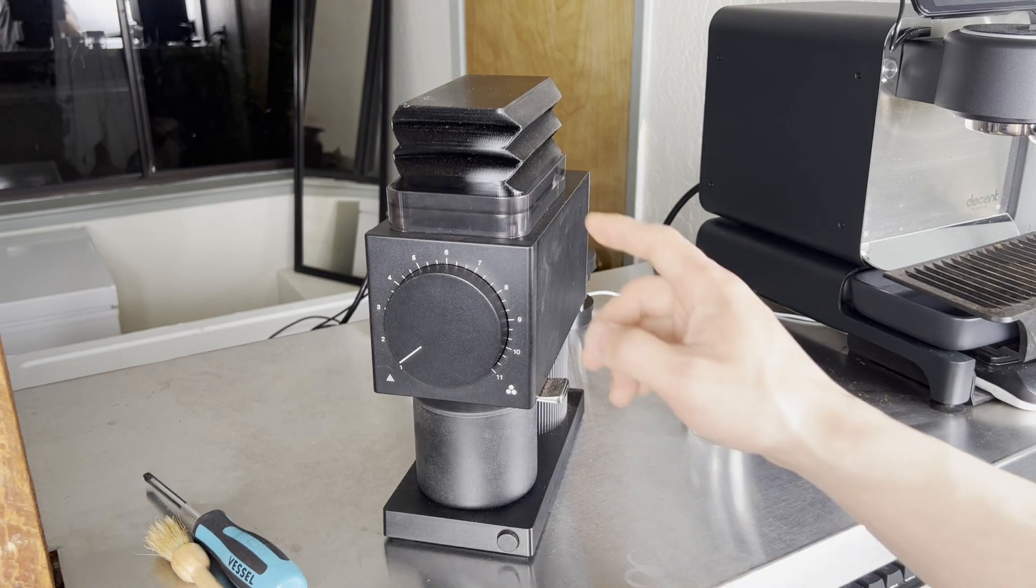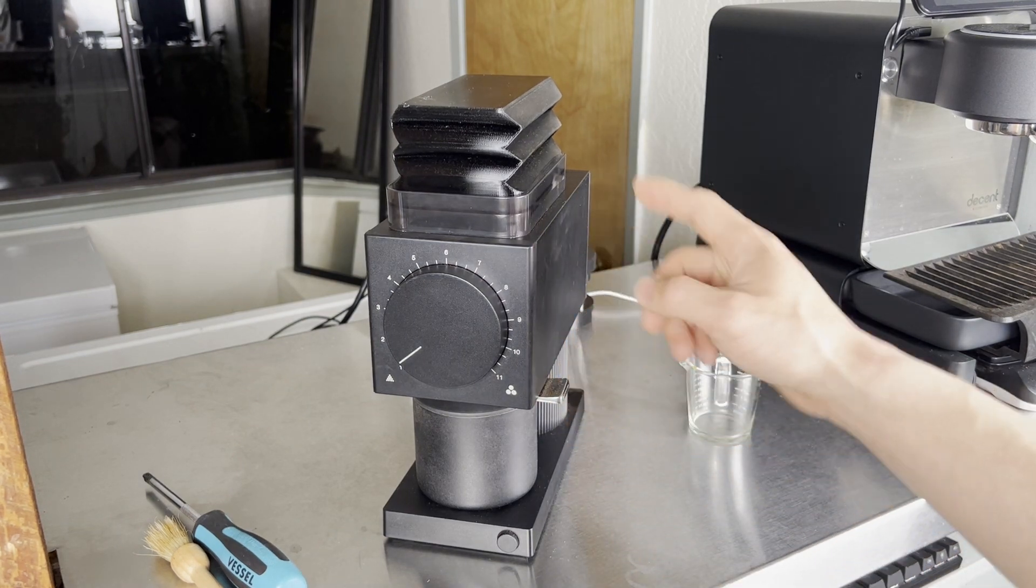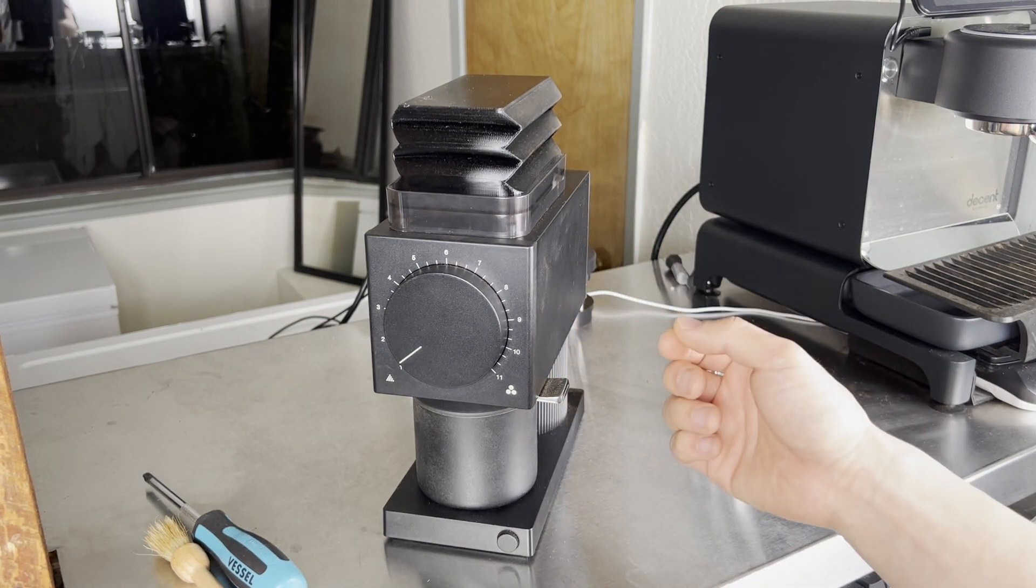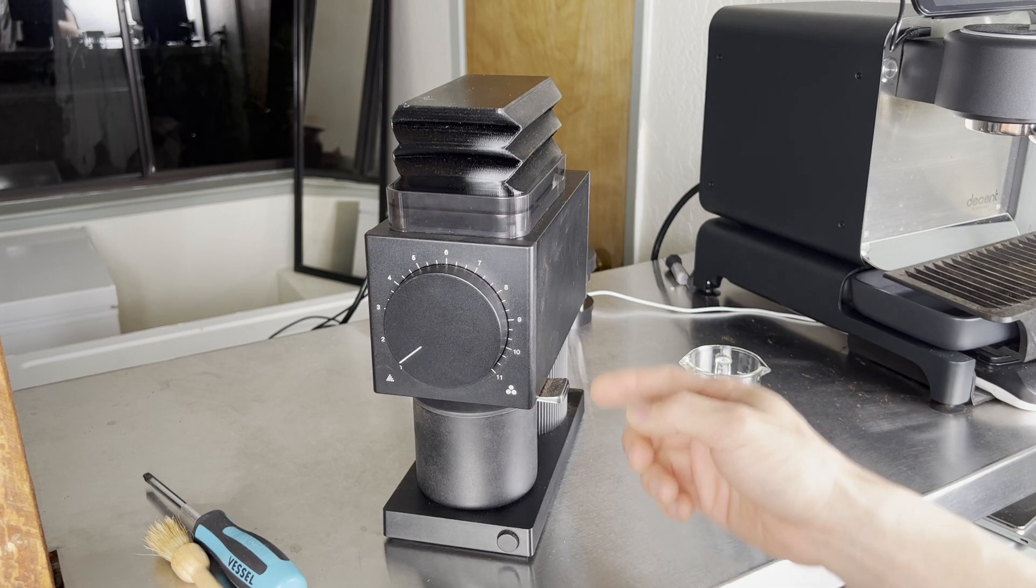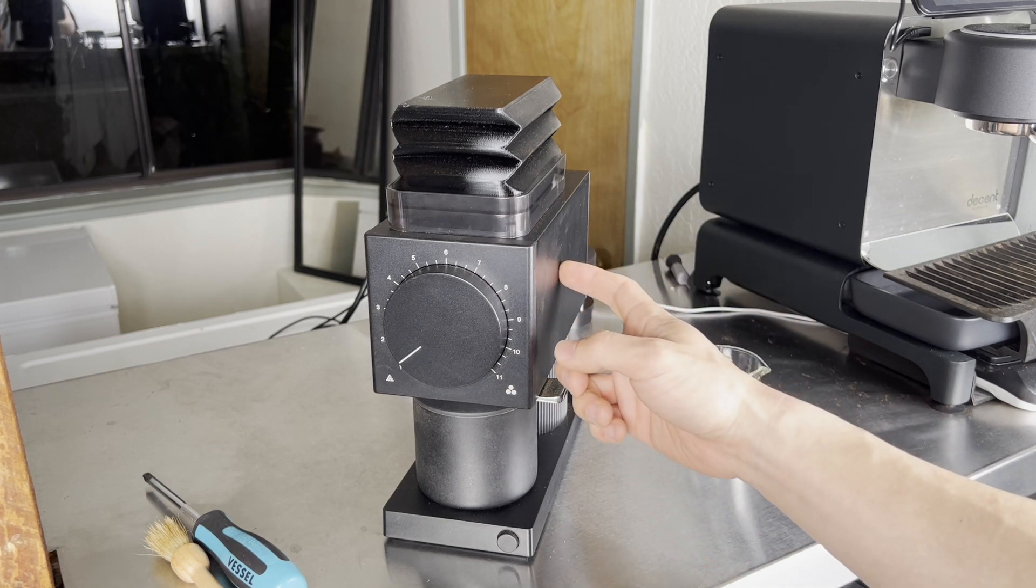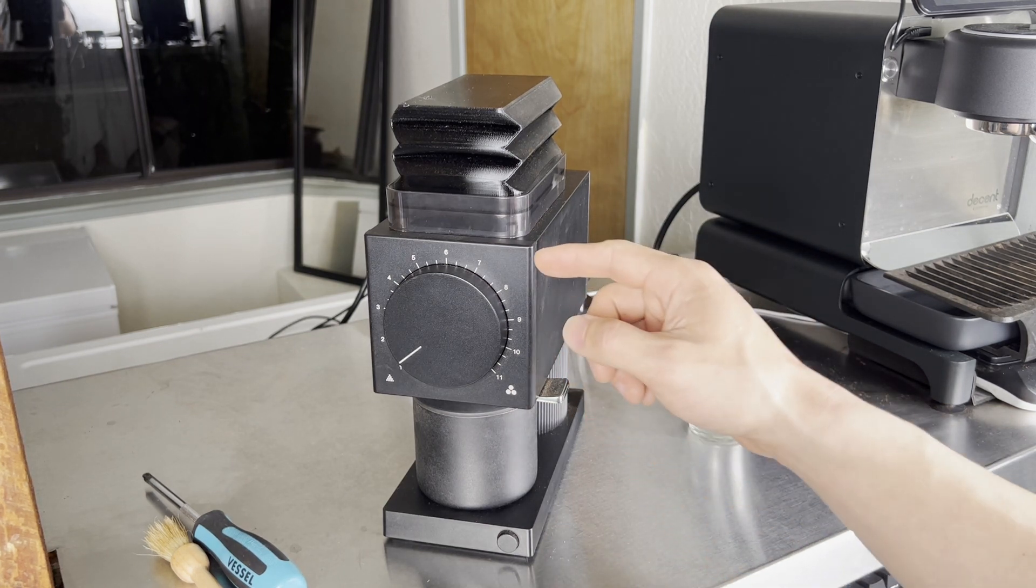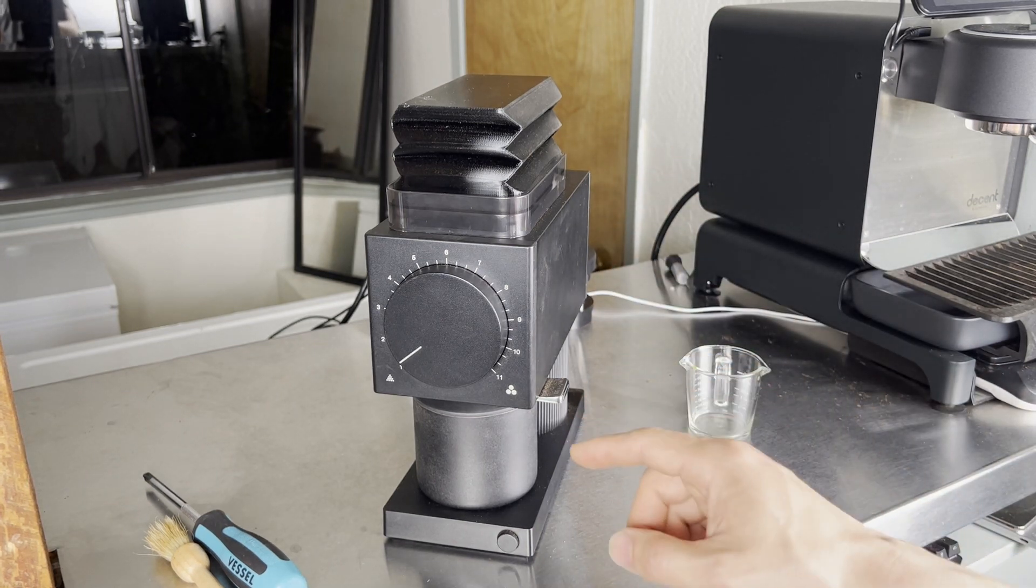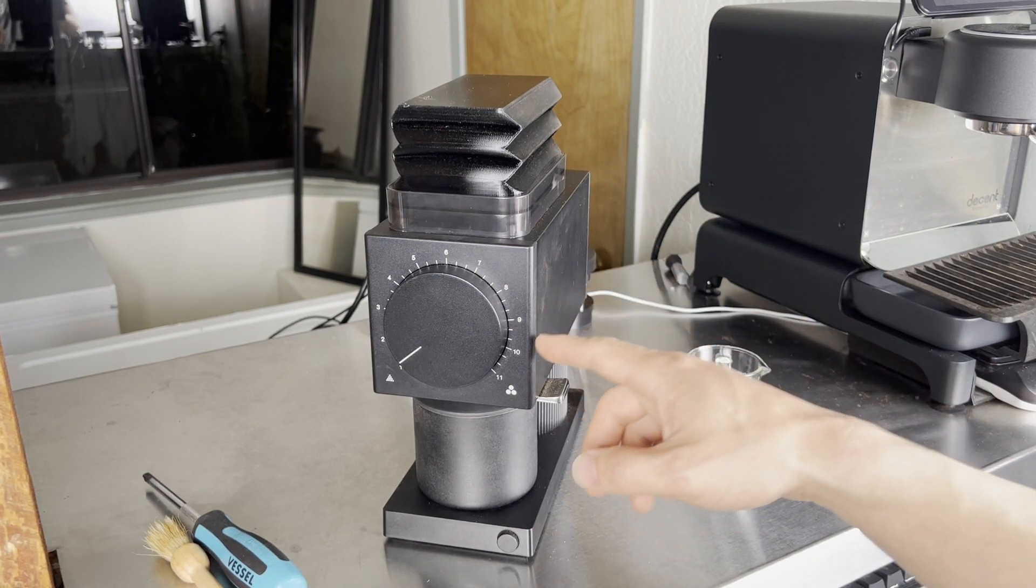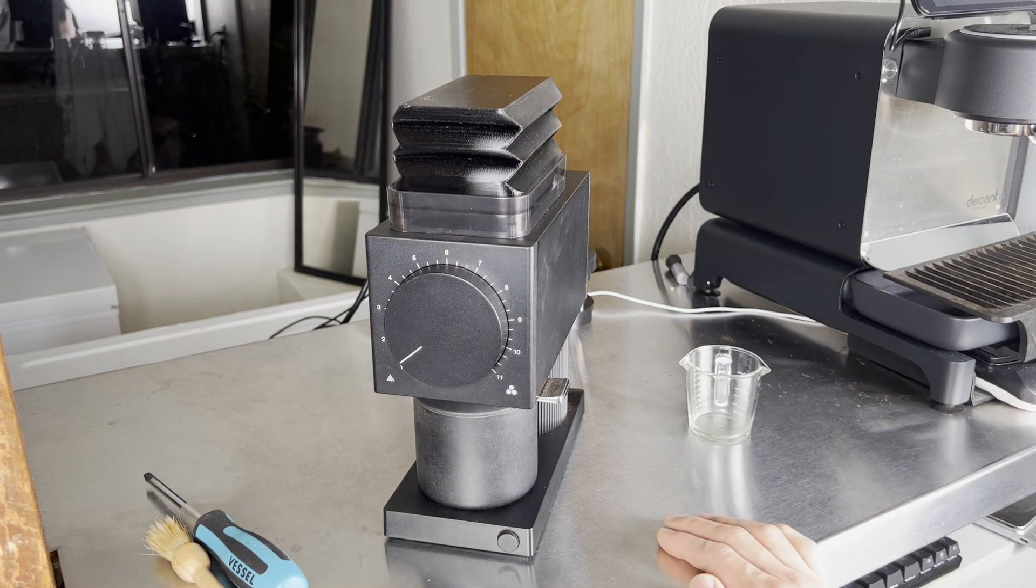So what you just saw happen was the Fellow Ode was trying to grind these beans but these beans because they're so light and so dense that the 150 watt motor in here is not capable of grinding those beans for espresso at such a fine grind and the motor actually stalled. That was the beeping you heard.